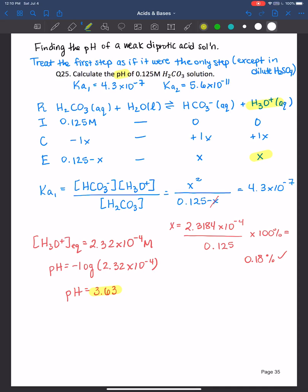You ask yourself: what's in my beaker? Well it's a weak acid — we definitely expect the pH to be less than 7. So having a pH of 3.63 seems reasonable enough.